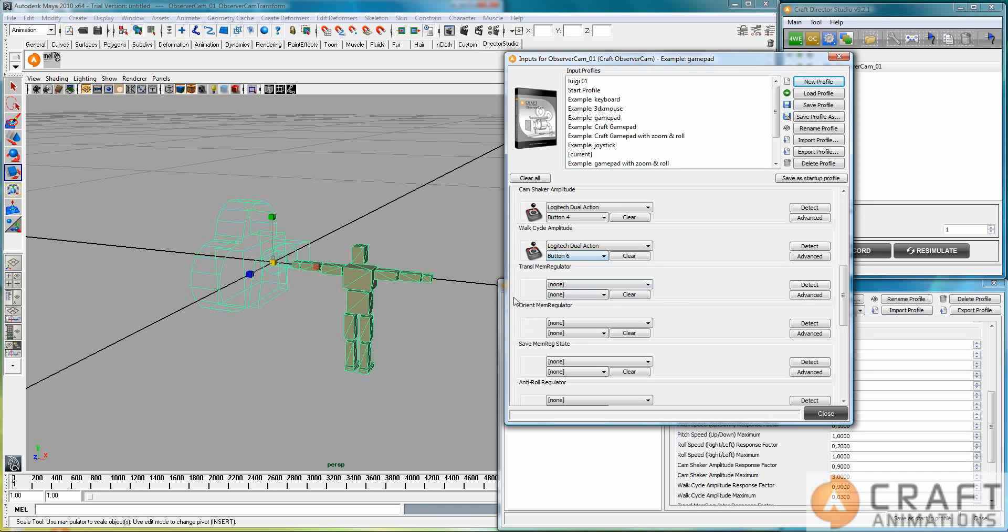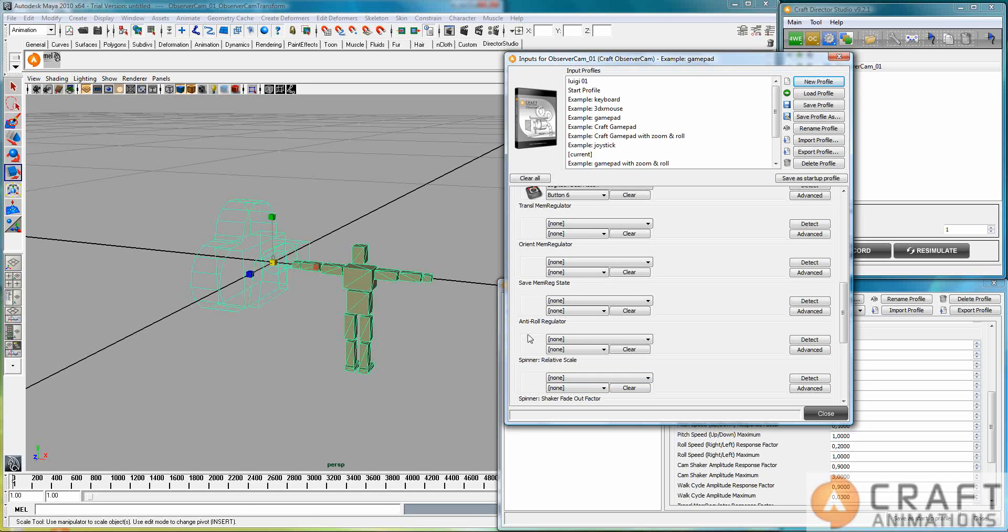Then you have the Translation Memory Regulator and Orientation Memory Regulator. Now, these are quite interesting. You can save a Memory Regulator state. And what a Memory Regulator is, I will show you quite soon. And then, when you want to go to that saved state, you just click these two. The Anti-Roll Regulator, you also have. If you have a roll and you want to cancel that roll, then you can push this button here, which is not bound right now. So, those are the features.